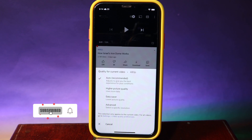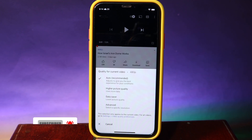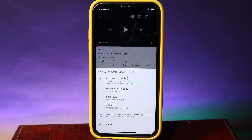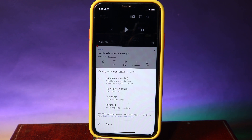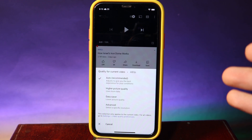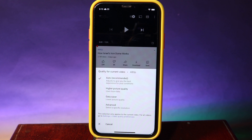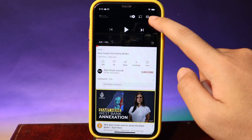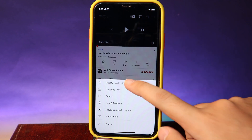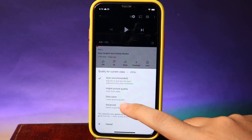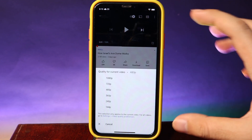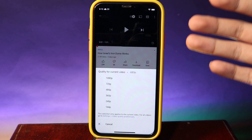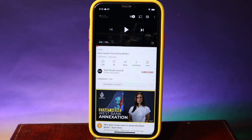Hey guys, today I would like to show you an old way where you can select quality on YouTube. With the new update on YouTube, it is kind of annoying because you need to go through two to three steps in order to switch the video quality — first you have to hit this button, then hit this, and then you need to go to advanced. So it took many steps. Now let me show you how to get the old way back.